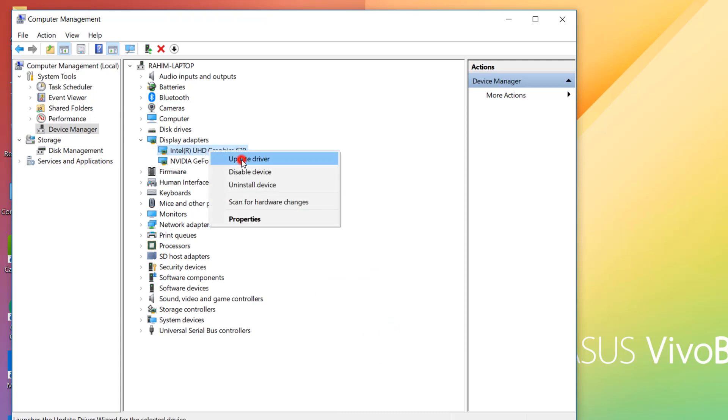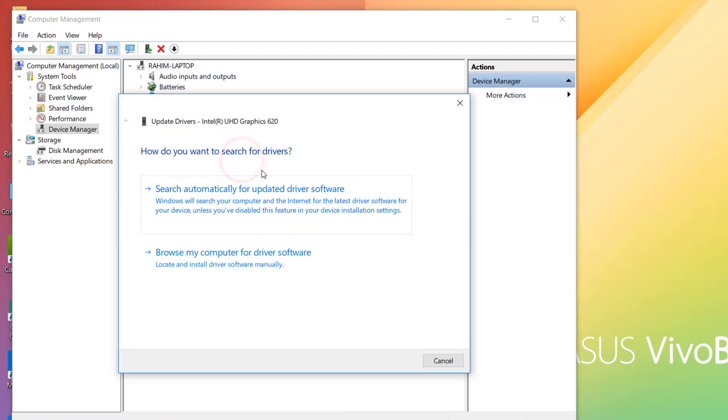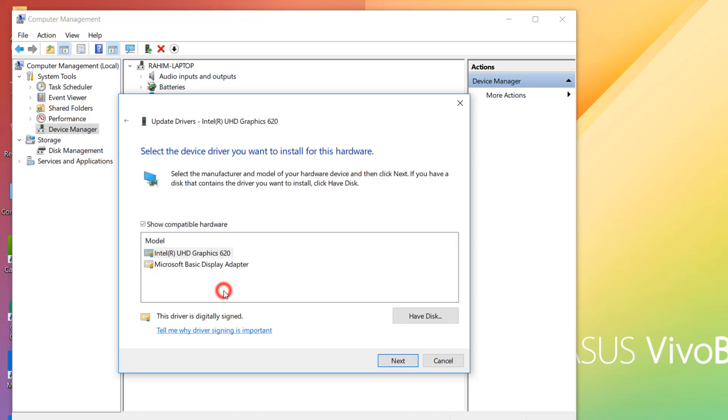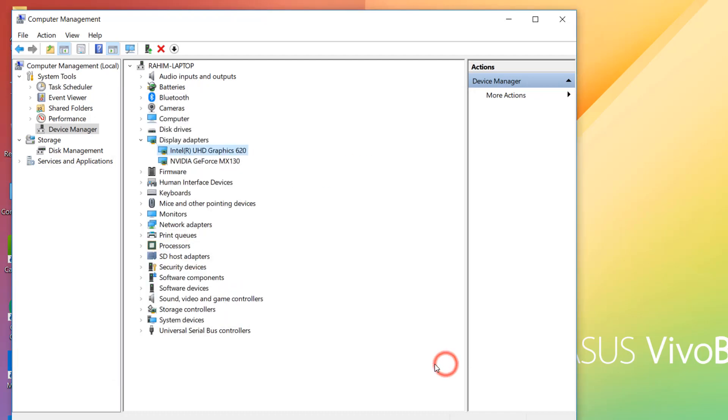If that doesn't work, you can browse my computer for driver software. When you choose Let me pick from a list of available drivers, you can choose your graphic driver and click on Next, and it's going to automatically install the latest version.